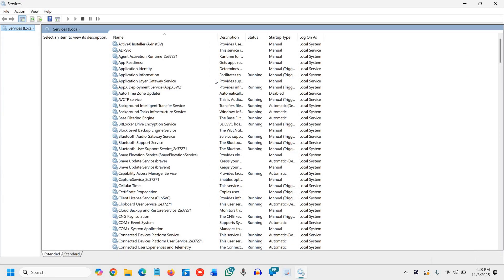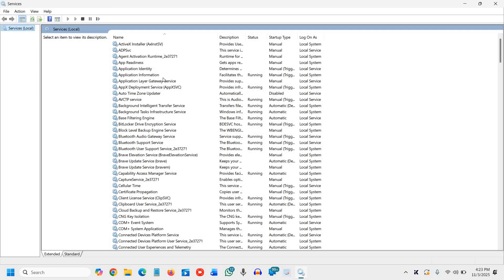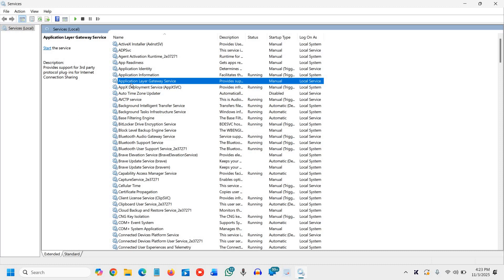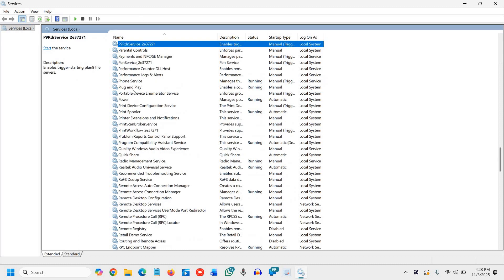Now, step one, the very first service is to disable the print spooler. Why do we want to disable it? Because it keeps running even if you do not own a printer, so it wastes RAM and CPU power. I'll select any service and type P.